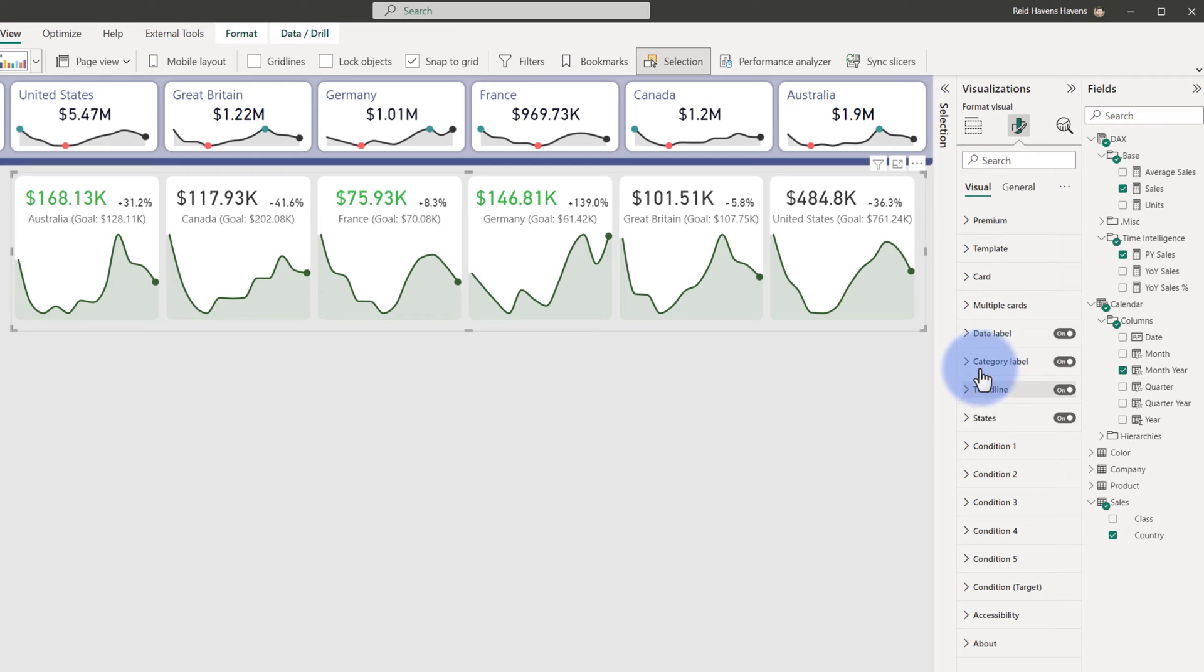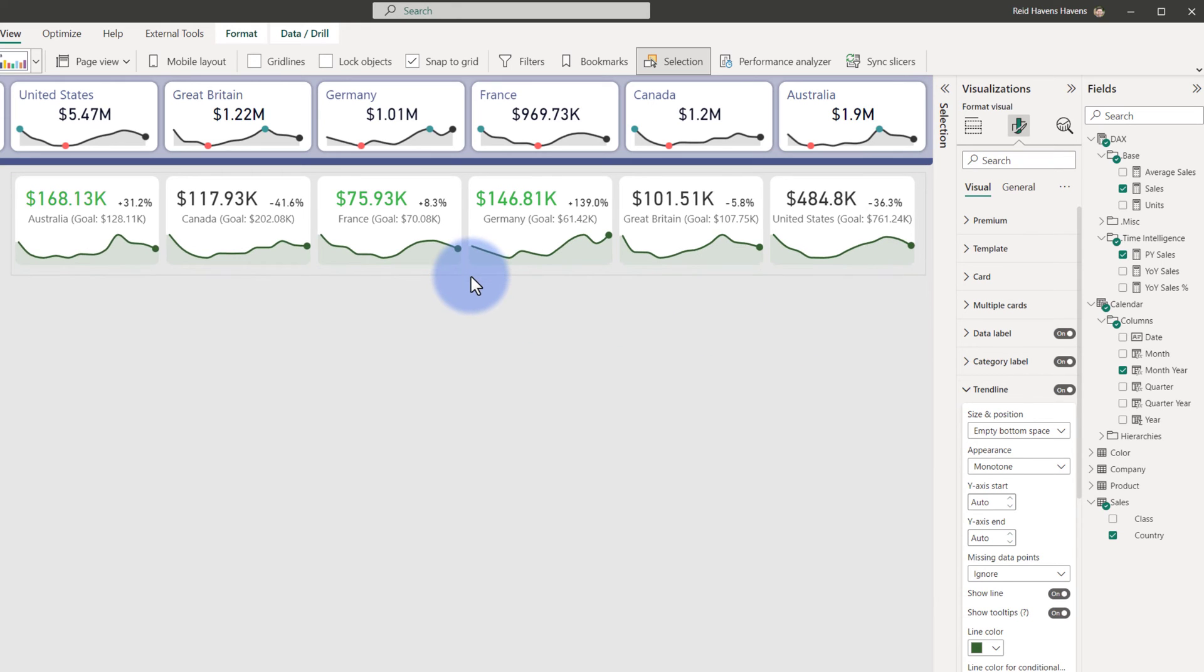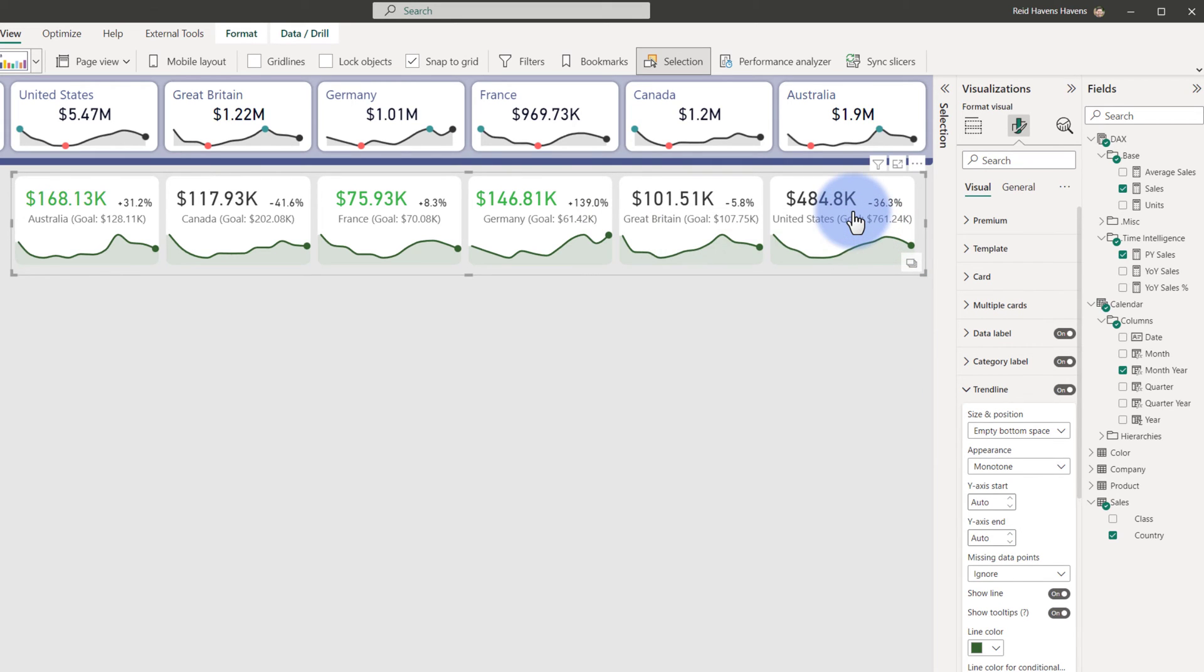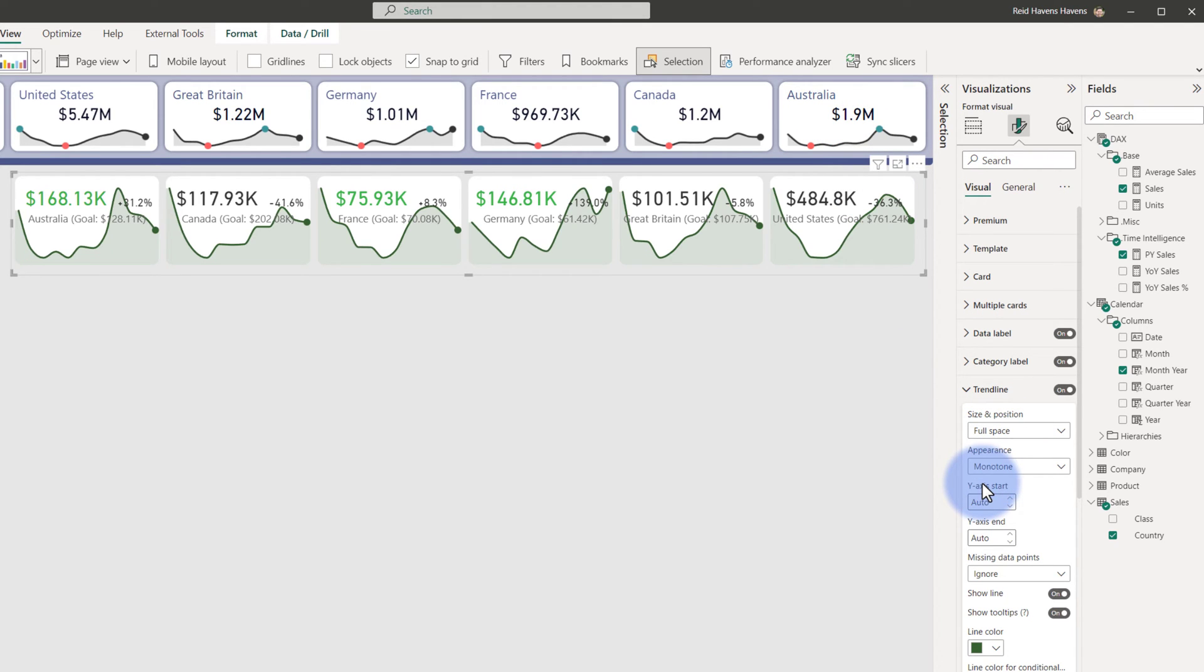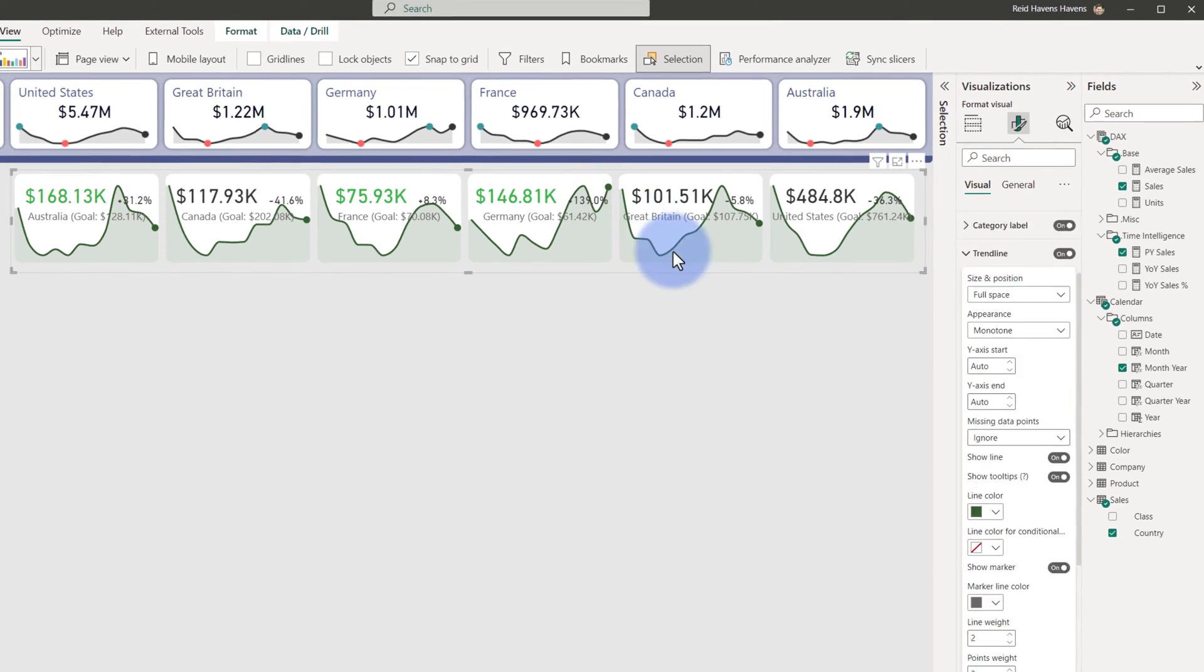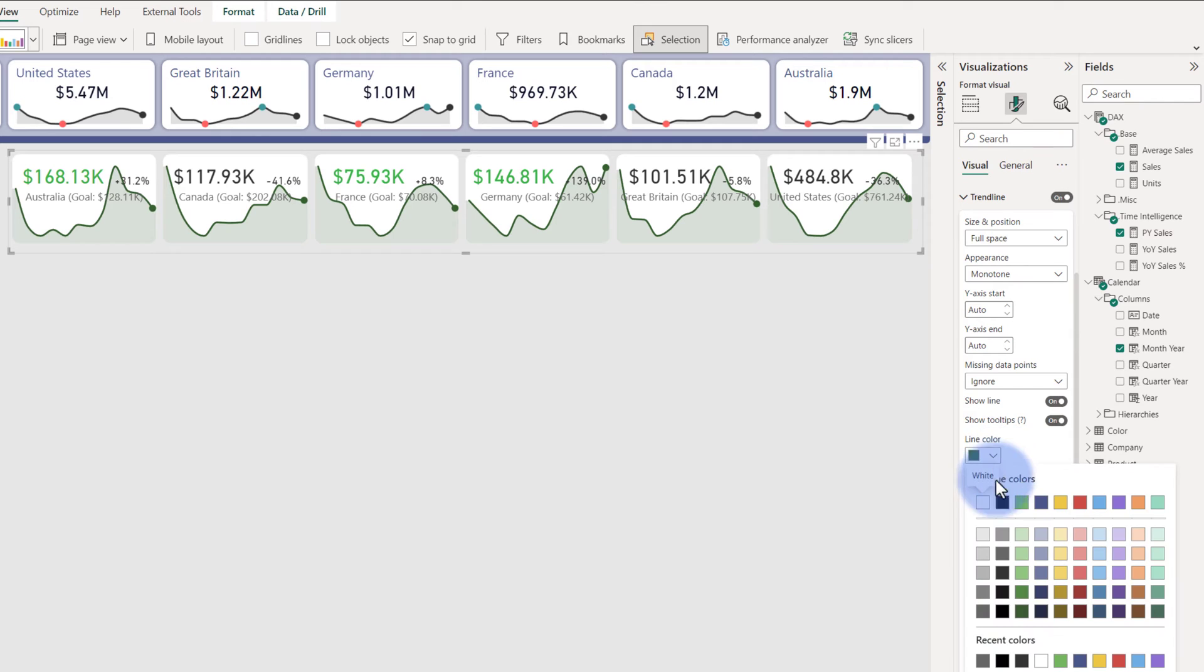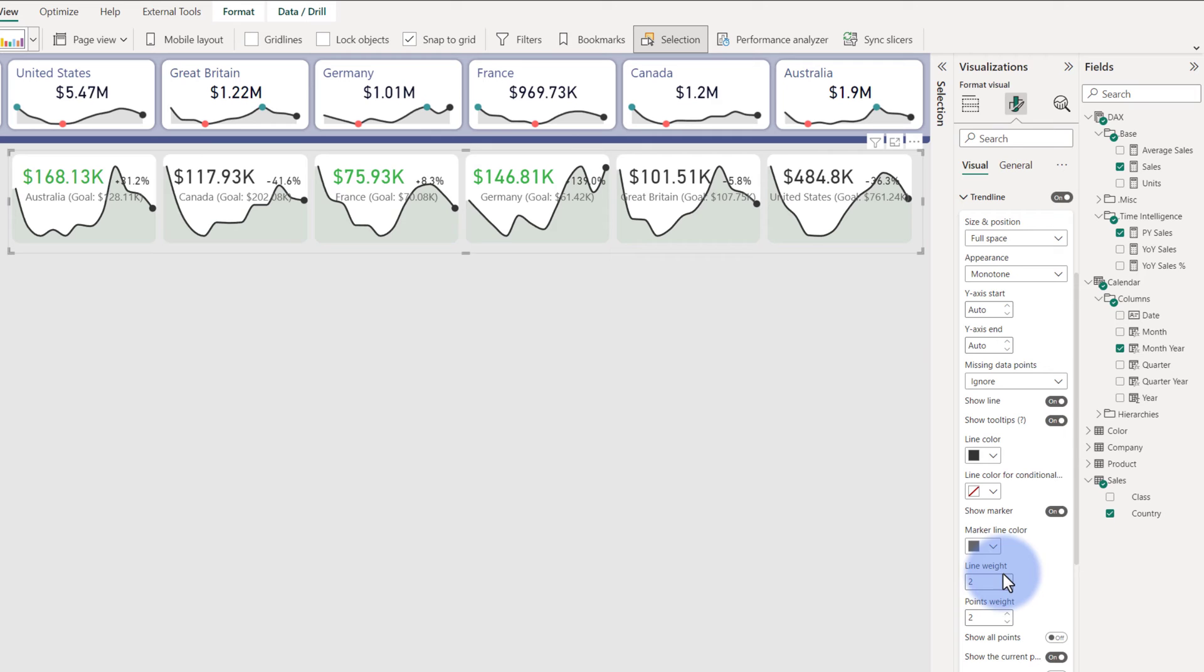Coming back to the format section, closing down Category Label and open up Trend Line. The one that I want to do for this is empty bottom space, size and position. So notice that as I can decrease this in height, it's only shown at the bottom. So depending on whether or not you want to combine these, if you want this taller, you can. I want to try to make it fit in this space, so I'm going to change this to Full Space. The colors will be changed to make the numbers and everything else a little bit easier to read.